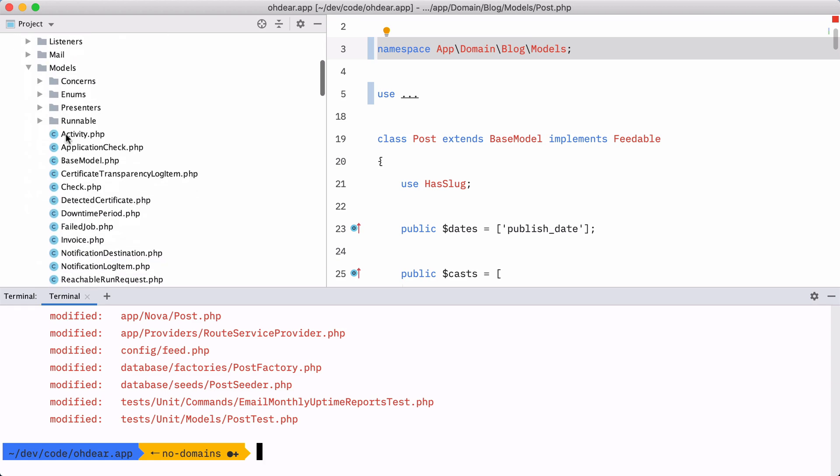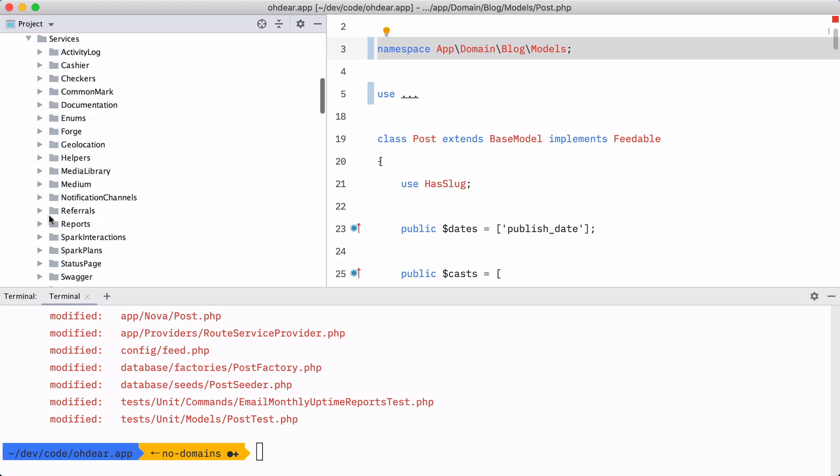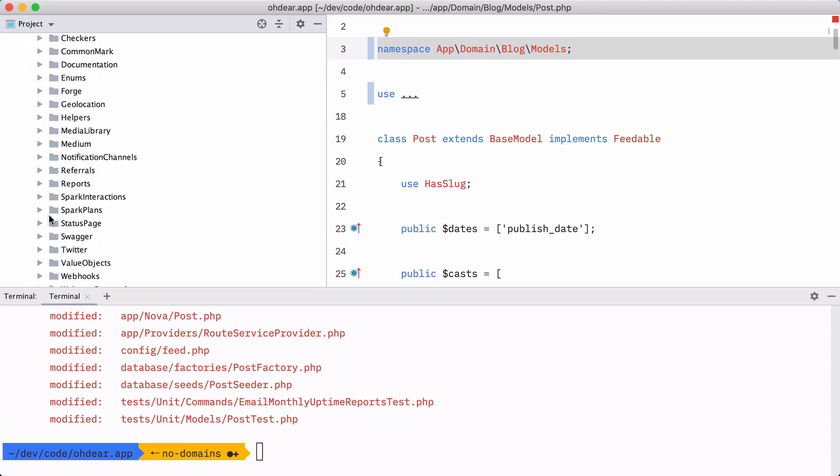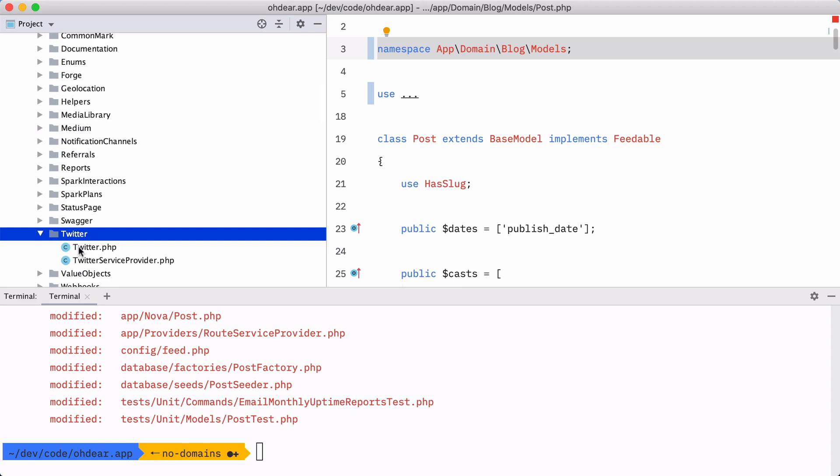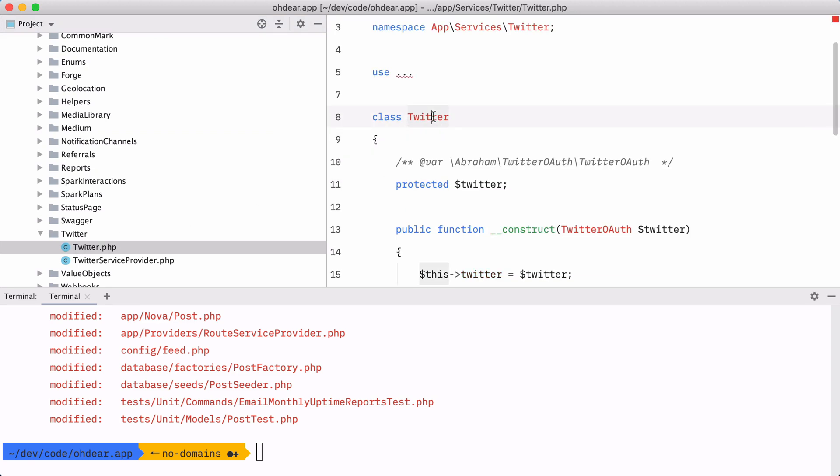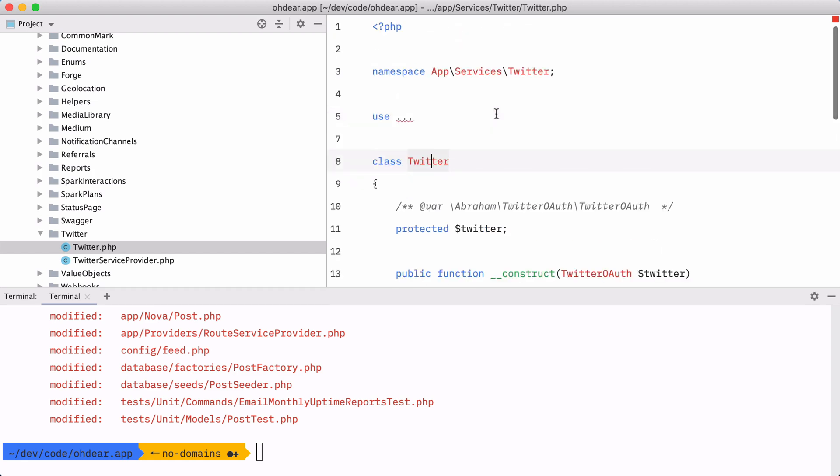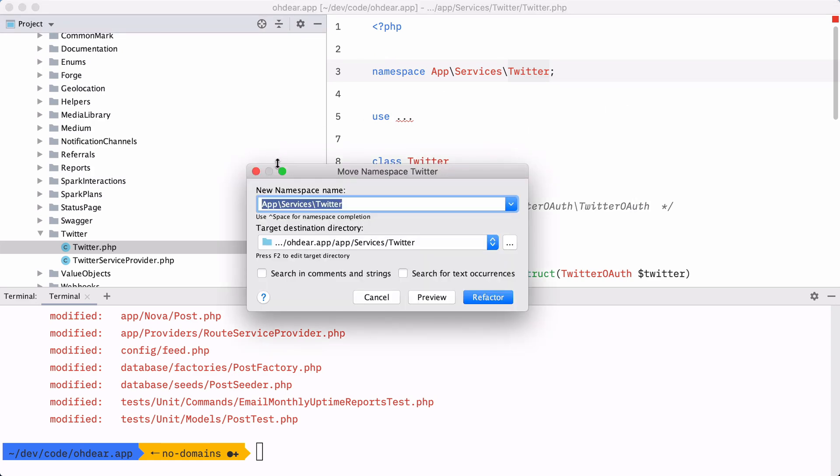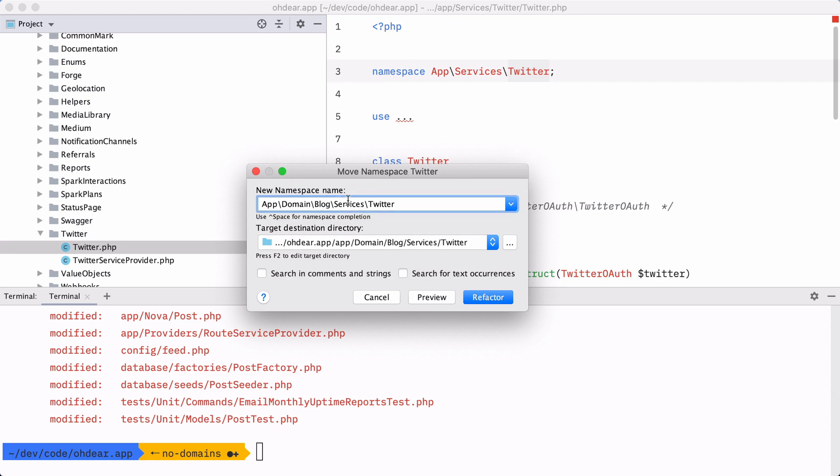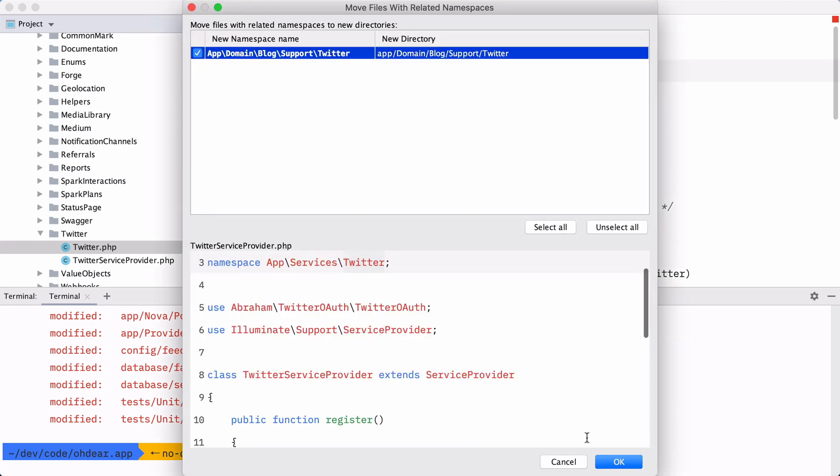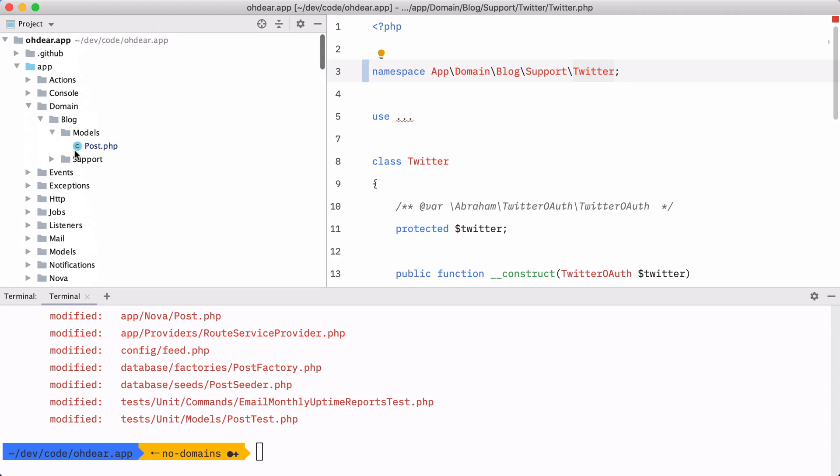So let's do another thing in the post domain. Every time that a blog post is published, I know that we'll send out a link to it via Twitter. So this folder here belongs in that block domain. So you can change the namespace of a single class. But PHPStorm is pretty awesome because you can also move an entire namespace at once. So let's do that now. I'm going to move this namespace to the domain block. And I'm even going to rename that services to support because I tend to like that more now. I'm going to refactor it. I'm going to confirm it. And PHPStorm will move that entire directory into the block domain.